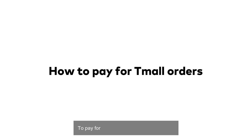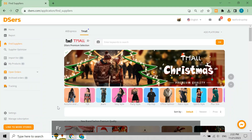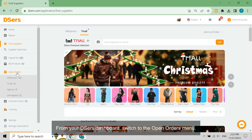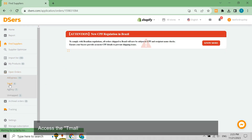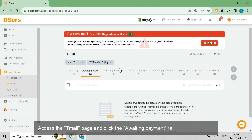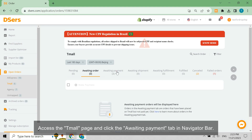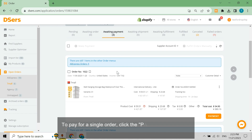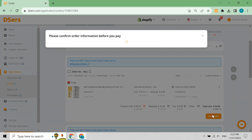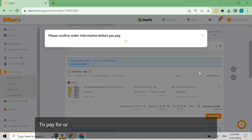To pay for TMall orders, follow these steps. From your dashboard, switch to the Open Orders menu, access the TMall page, and click the Awaiting Payment tab in the navigation bar. To pay for a single order, click the Payment button on the order card of the order you want to pay for.